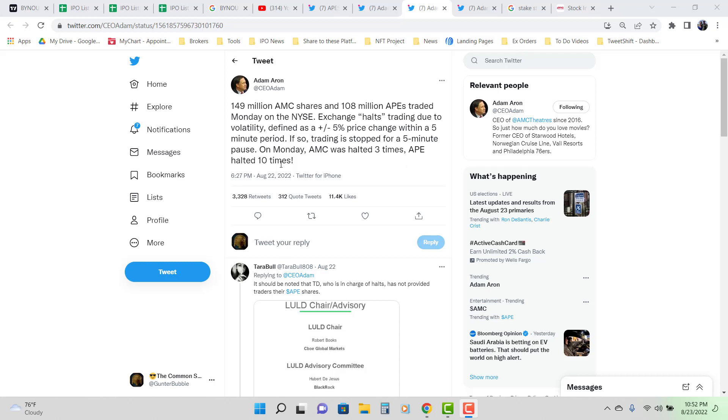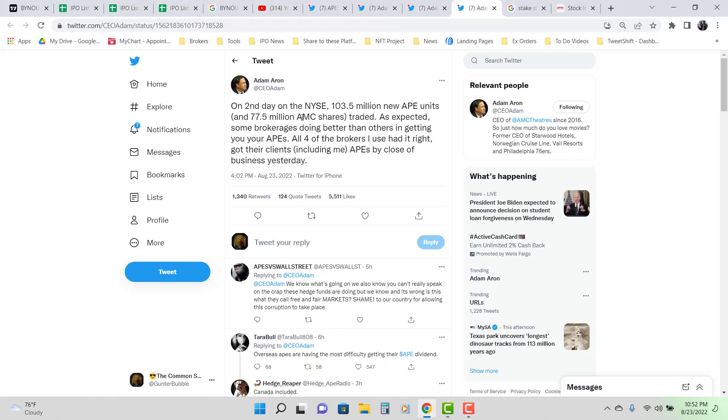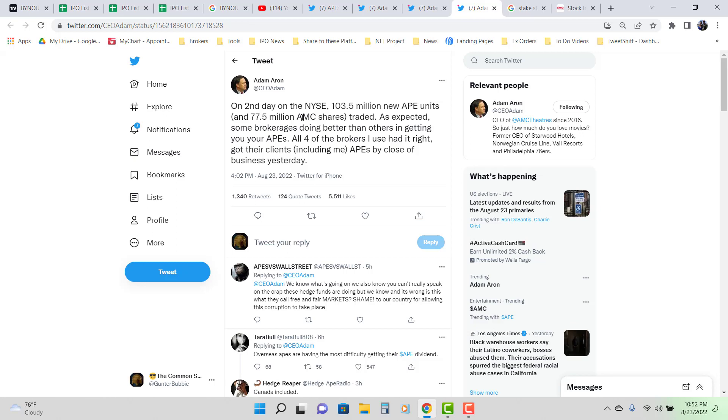And then he tweeted it again. Same shit. Then we read the Canadian broker said, Computershare ain't gave out no shares yet. And I'm looking at this and I'm thinking, wait a minute.